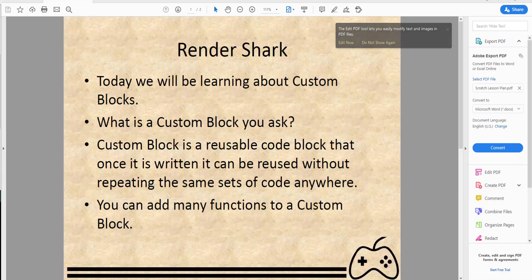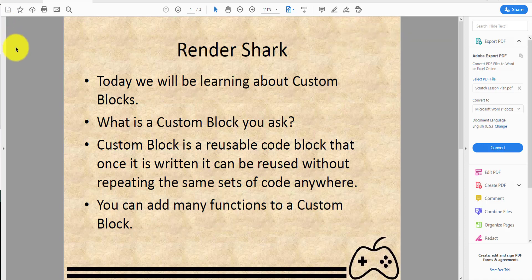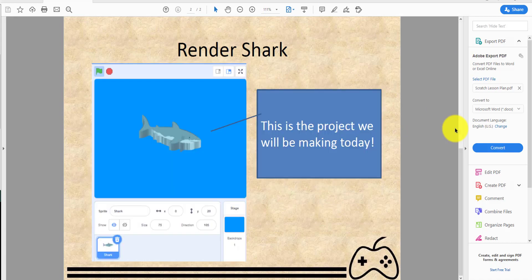Welcome back! Today we'll be doing another Scratch project — this time a project called Render Shark. We'll be learning about custom blocks. A custom block is a reusable code block that, once written, can be reused without repeating the same set of code. You don't have to keep repeating your code over and over again — you can add many functions to a custom block.